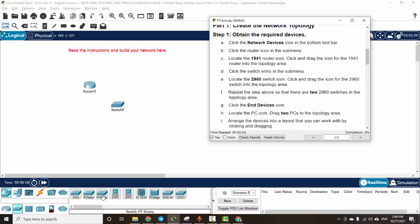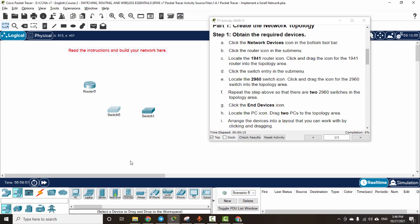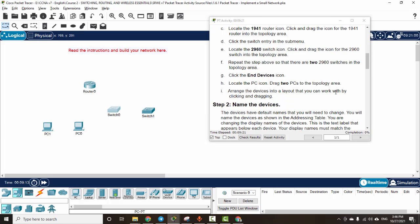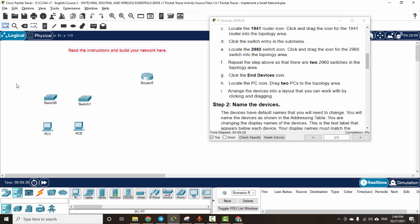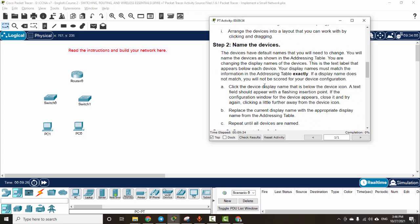We drop the second switch here. For end devices, we drag the first PC and then the second one. Here we have the end devices, the layer 2 device, and the layer 3 device.